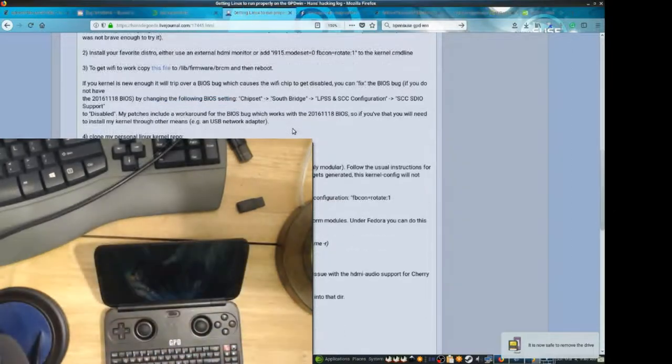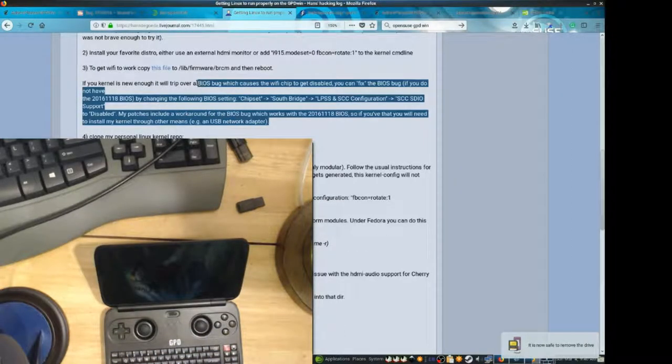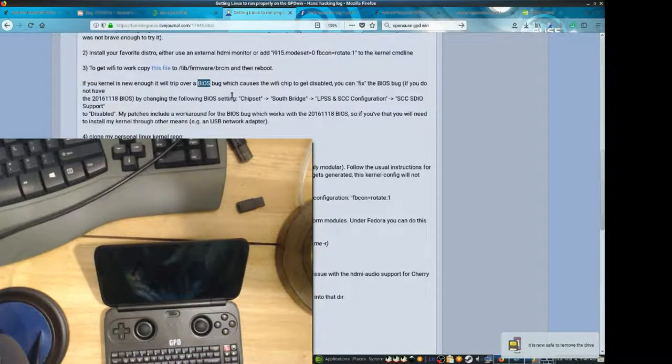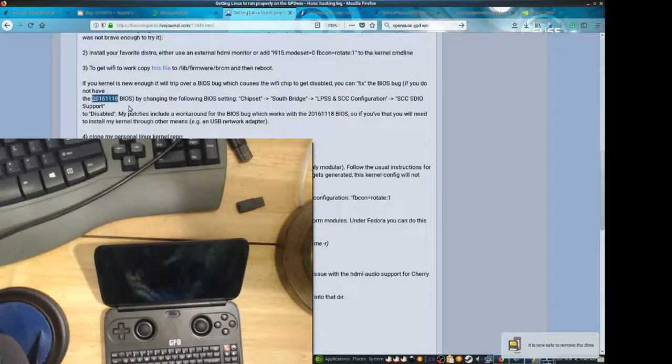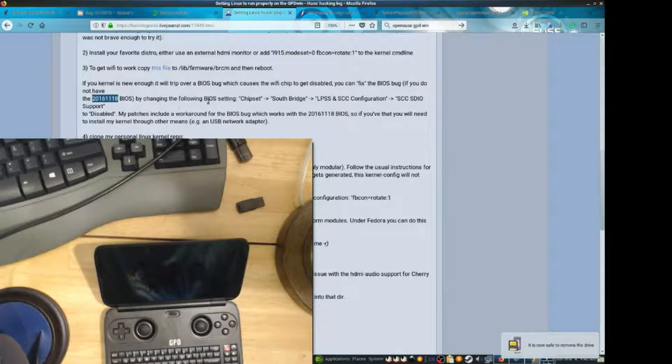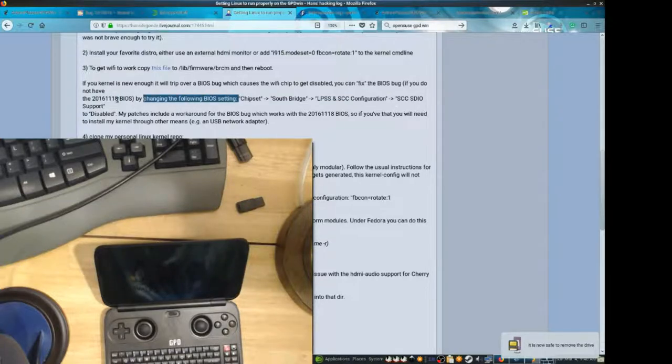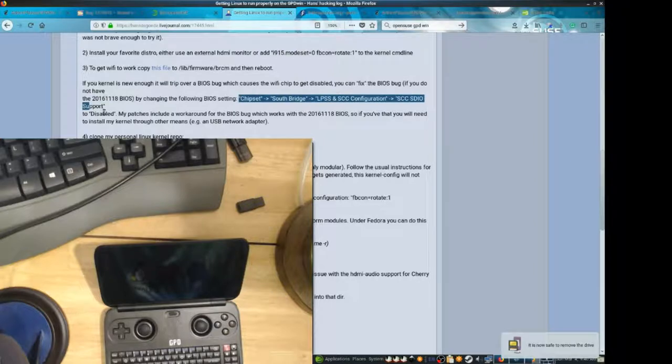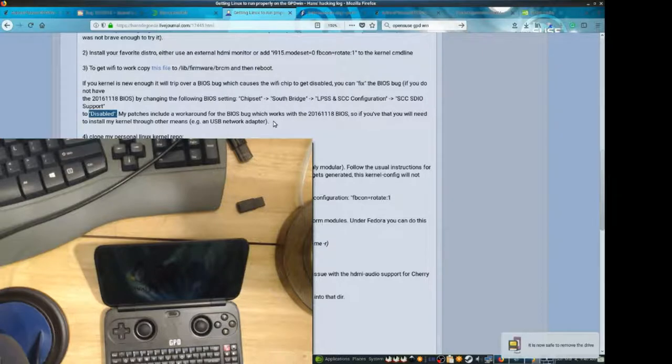So if you're still having wireless issues, it could be because of this BIOS bug. It can be worked around if you have this older version of the BIOS, just by going to this chipset, southbridge, etc., and setting it to disabled. I recommend that you do this if you have the ability to.